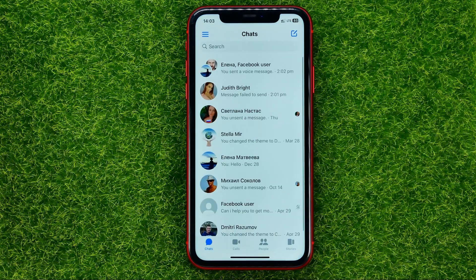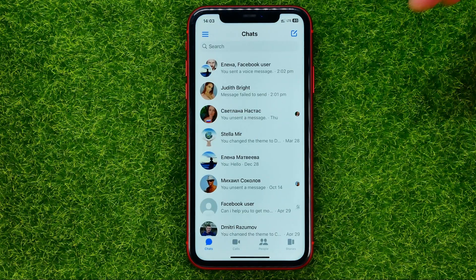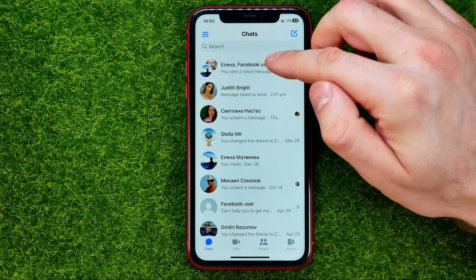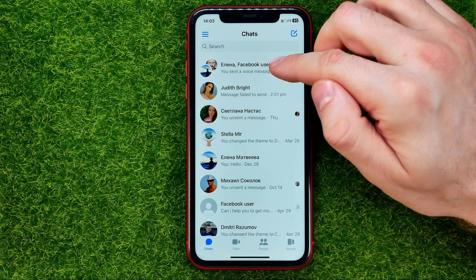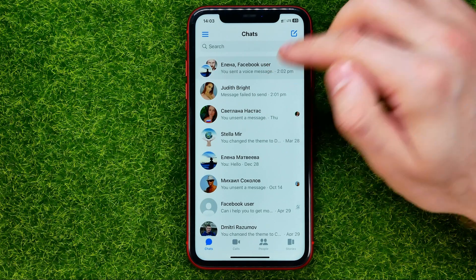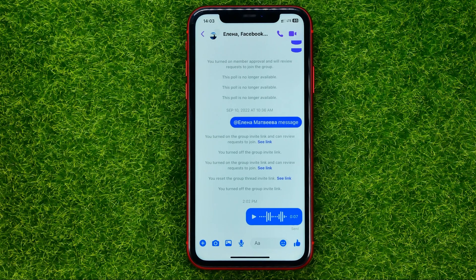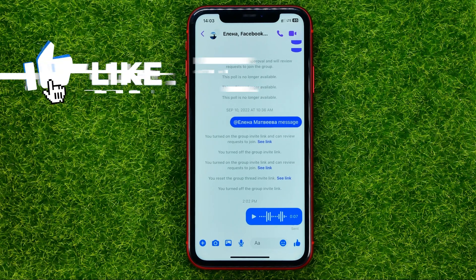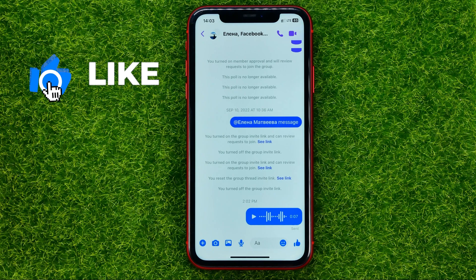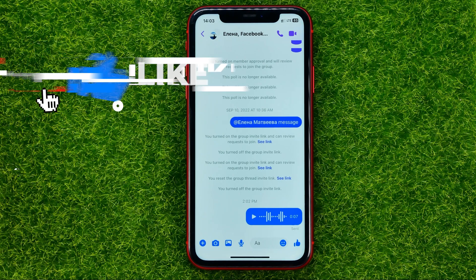So let's get started. First, open up the Messenger app, then get into a conversation that contains a voice recording or audio file.